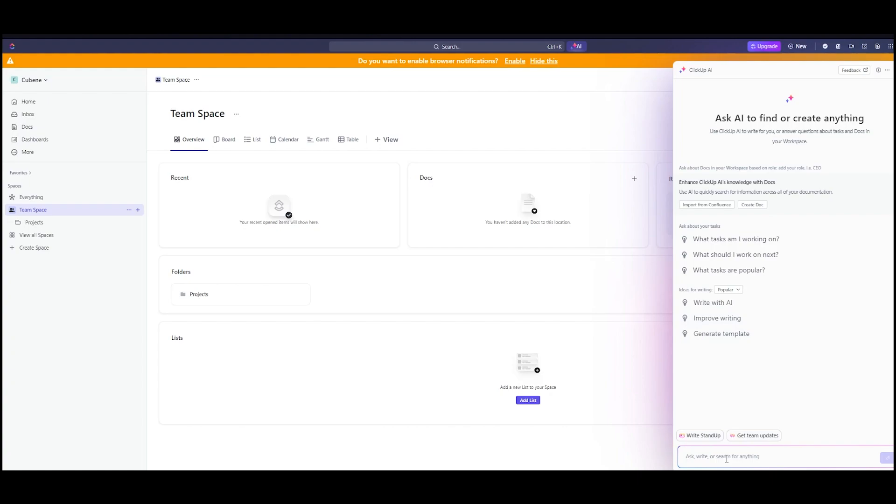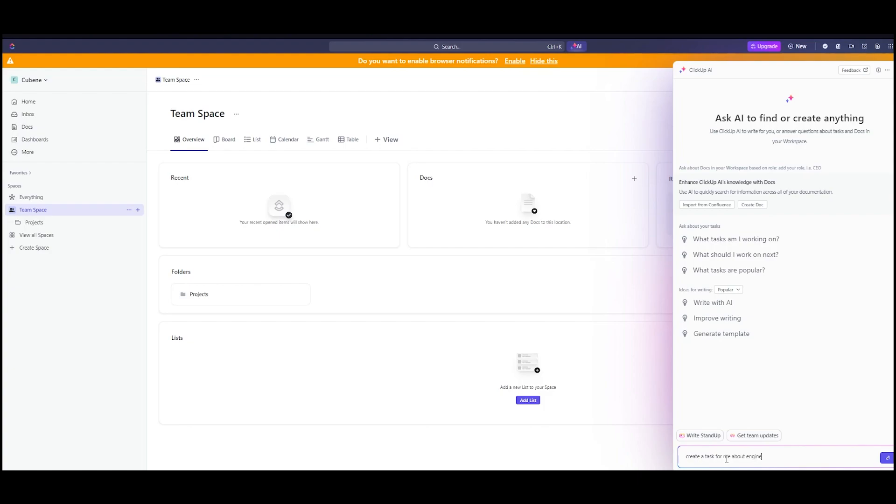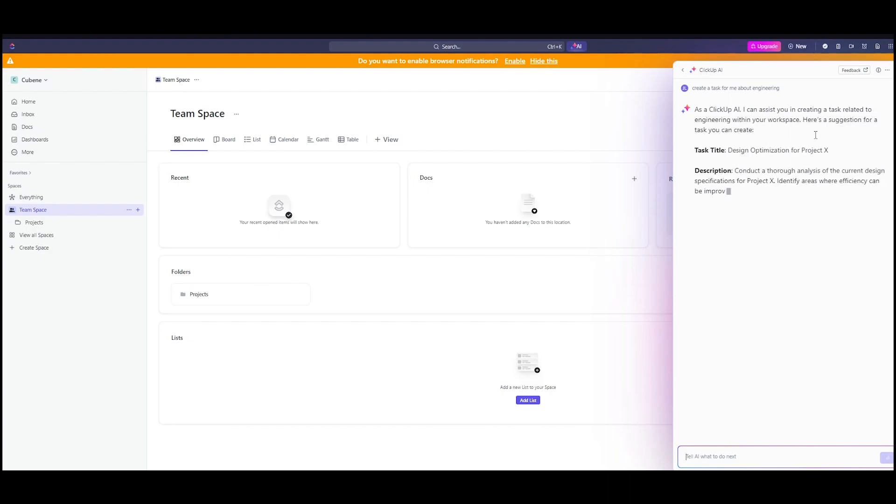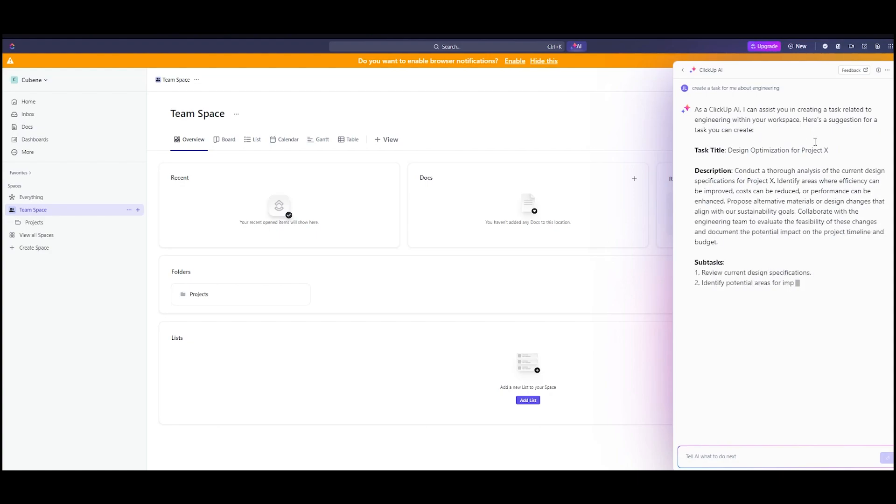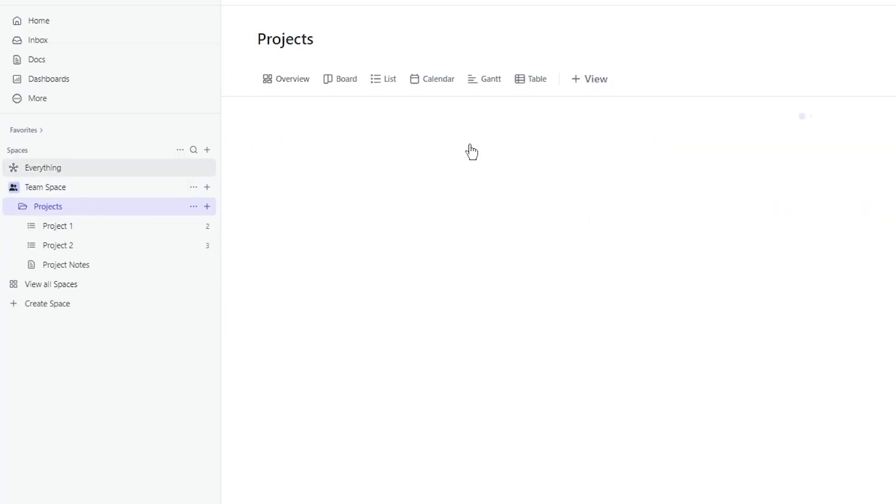Let's say I'm going to write, create a task for me about engineering. Once you write that, AI will go through and assist you in creating those tasks. Here's a suggestion for a task you can create. Task title, design optimization for project X. Then there's the whole detail, subtasks, attachments, and due dates.